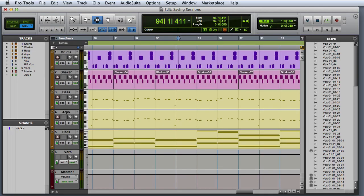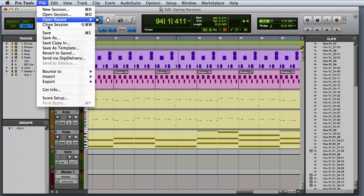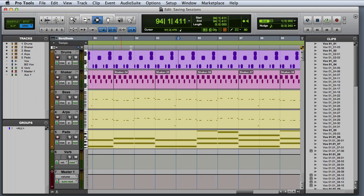In this video, we're going to look at saving, locating, and opening sessions in Pro Tools. There are a couple of different ways to save sessions in Pro Tools. The most basic, of course, is the save command, which saves any changes that you've made since the last time you saved, and overwrites the previous version.